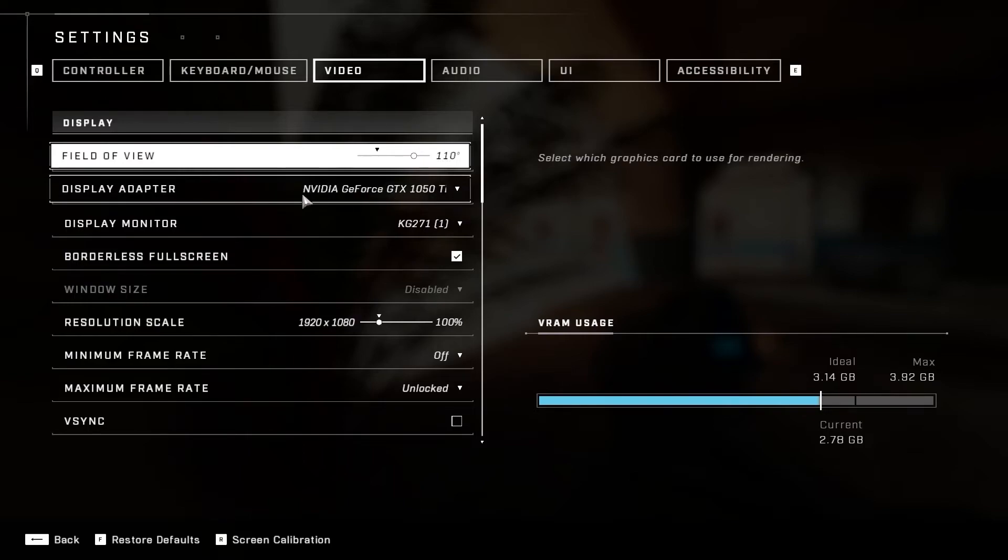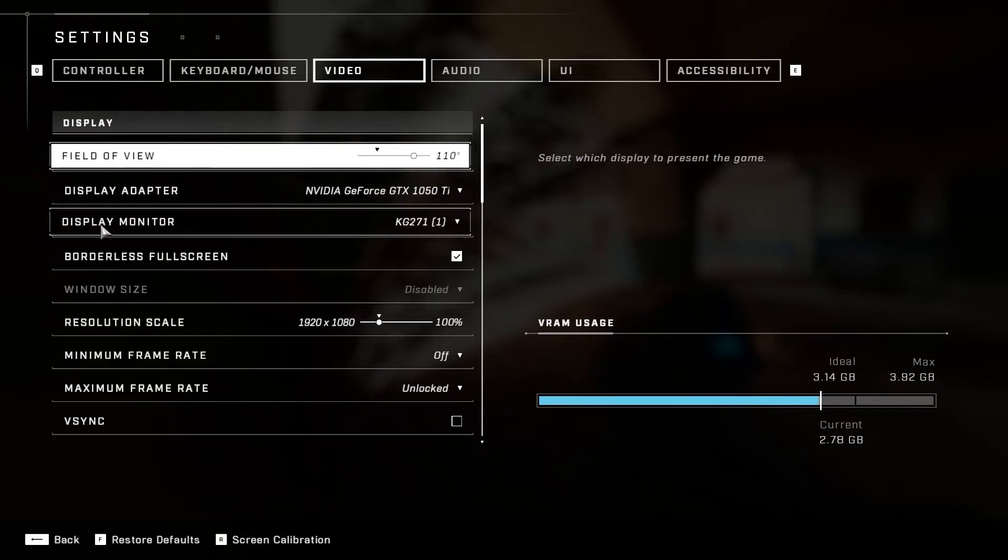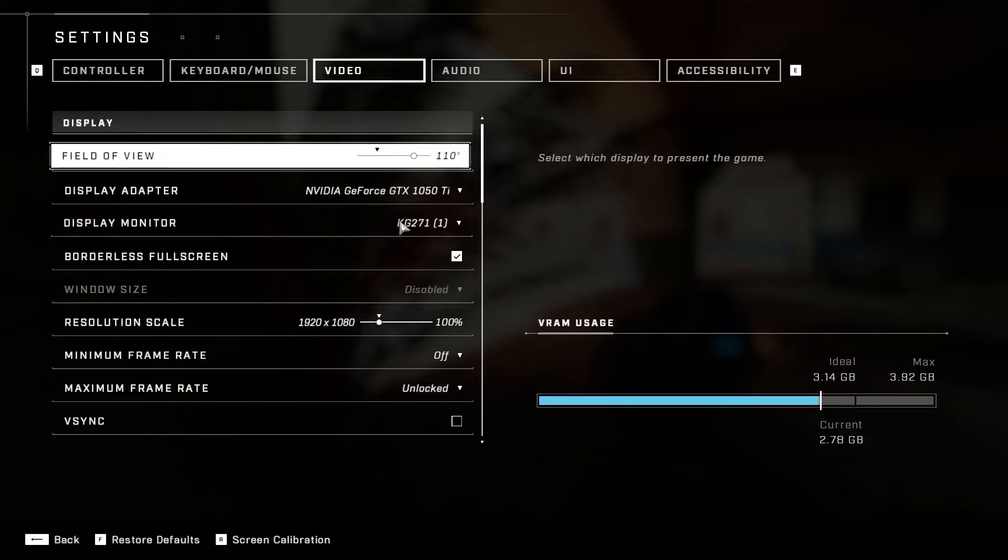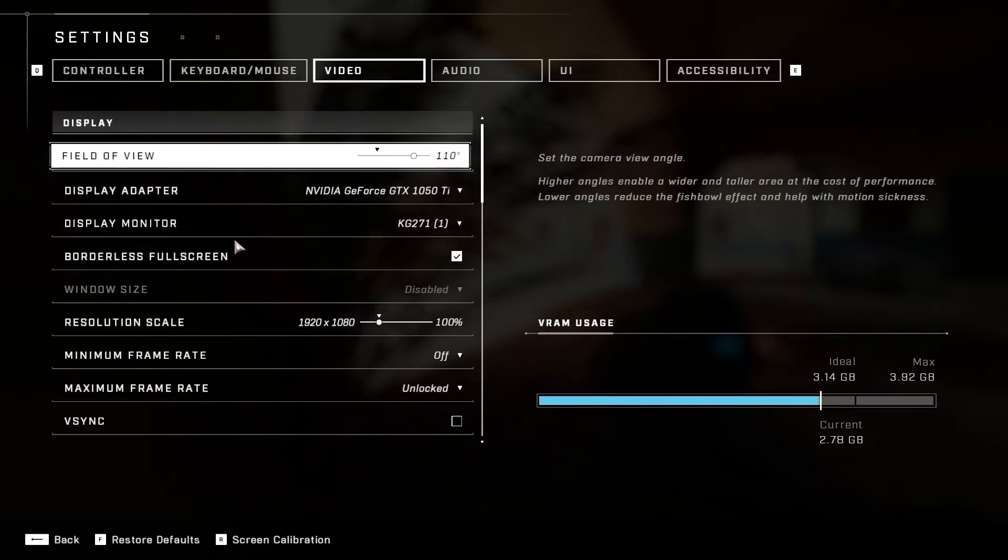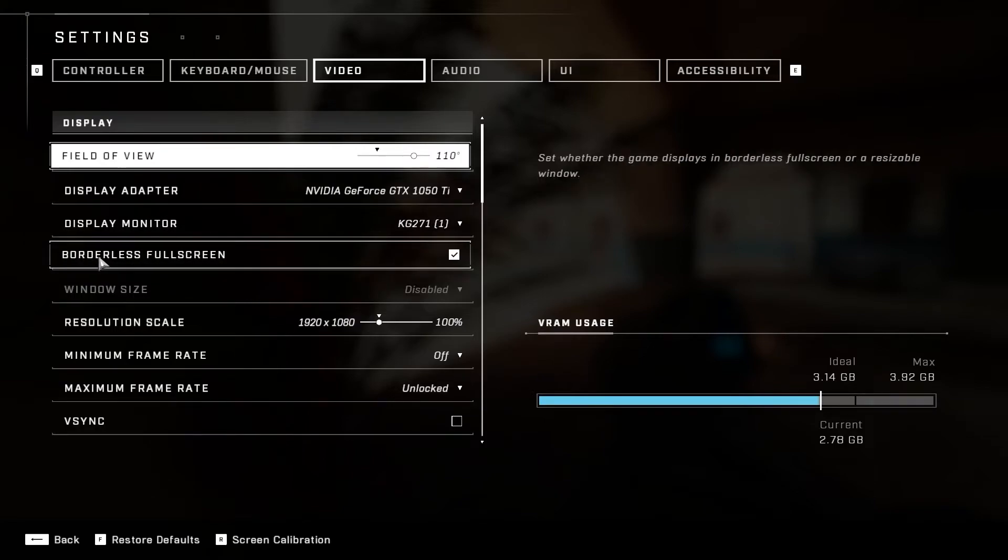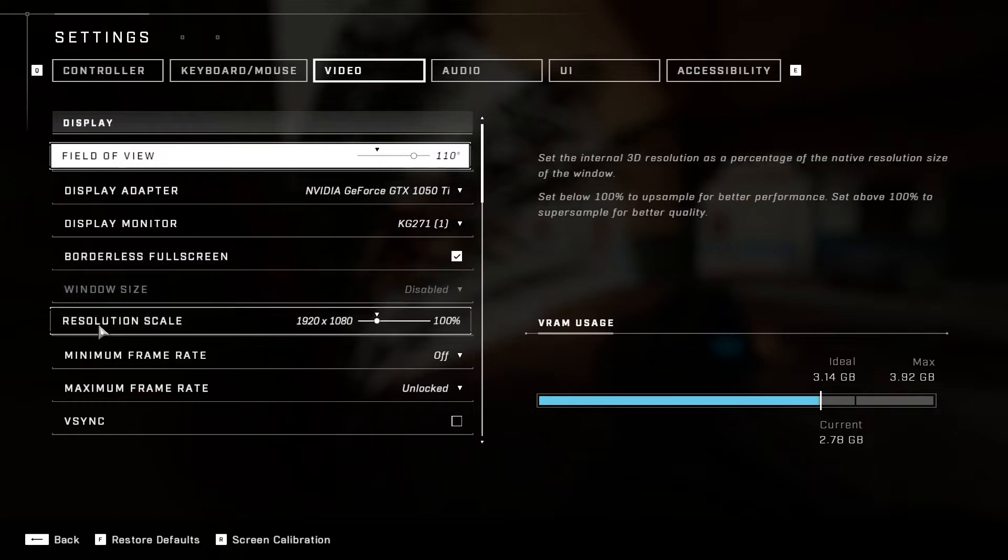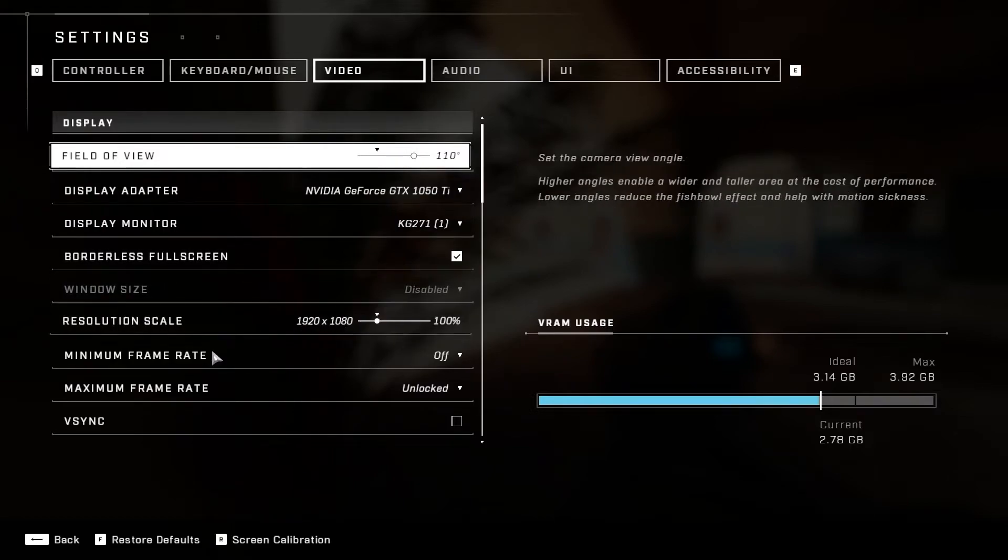Display Adapter, select your video card. Display Monitor, select your monitor. Borderless Full Screen, select On. Resolution Scale, select 1920 by 1080.